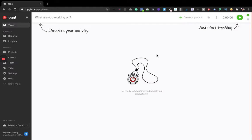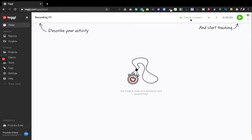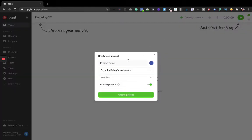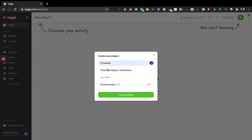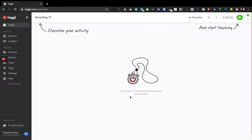We are logged in successfully. I'll show you how to use it. For example, you can describe an activity — here I'm typing 'recording YouTube.' If you want to create a project related to it, you can create one. For example, I'm choosing a private project and naming it 'Priyanka.' You just click 'Create Project.'